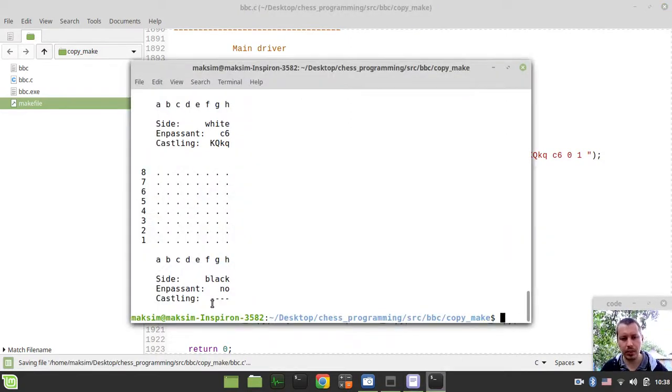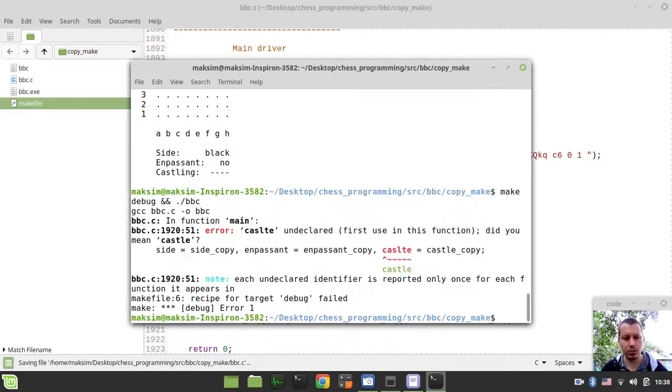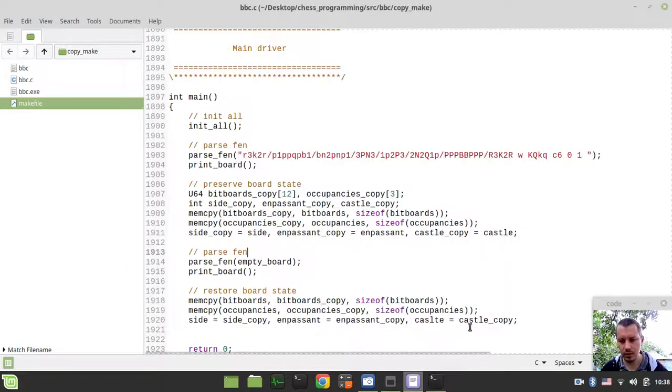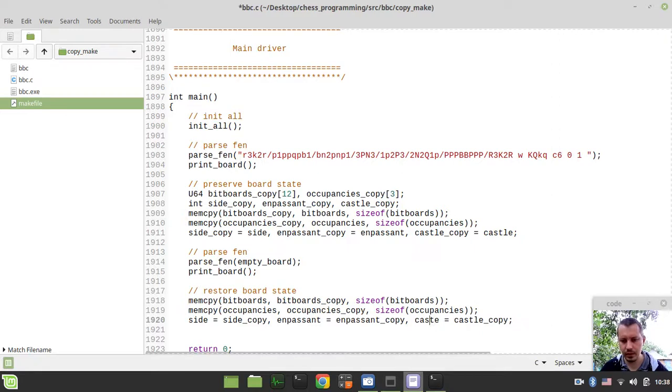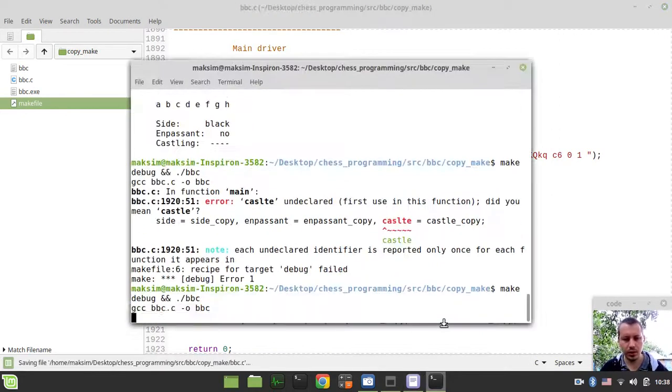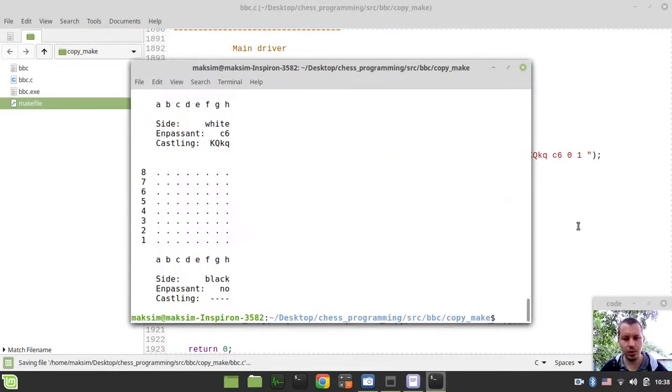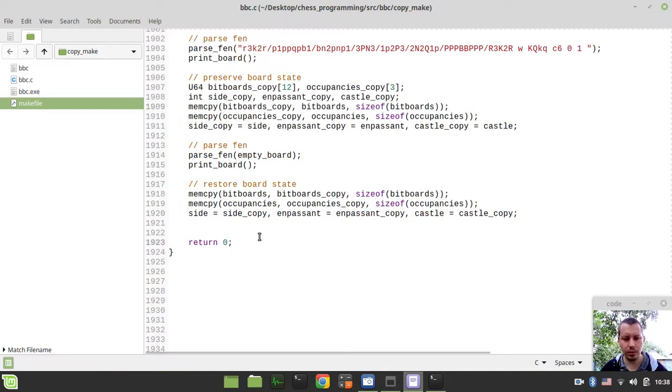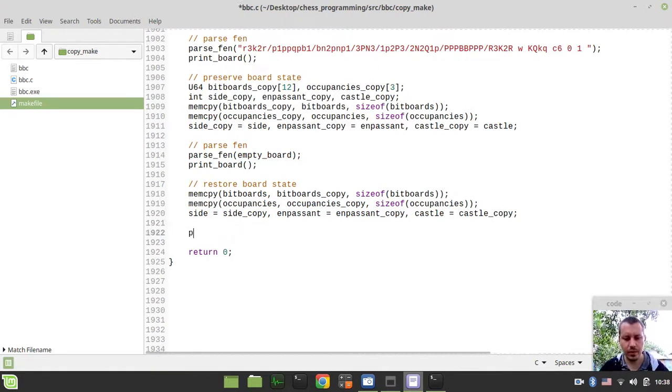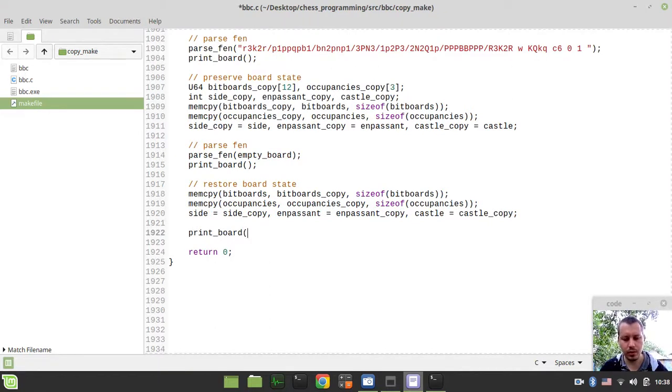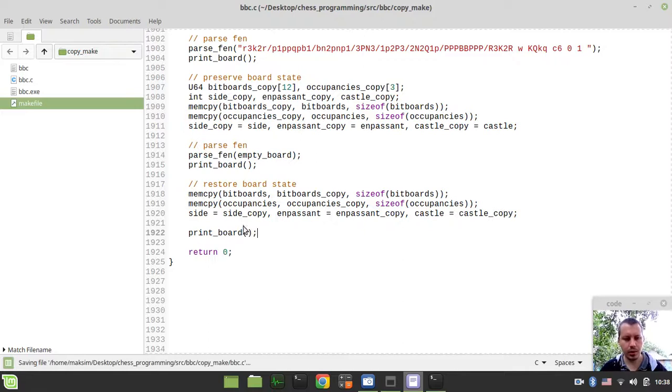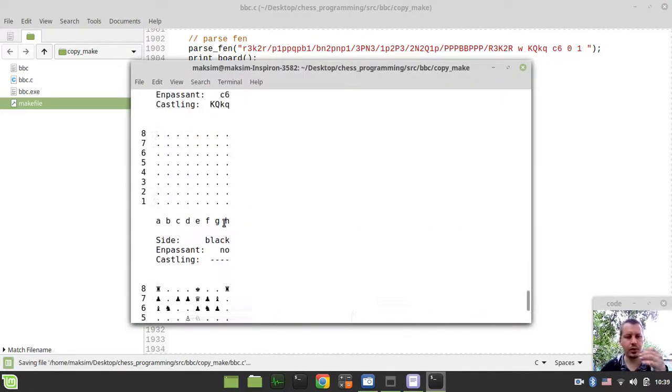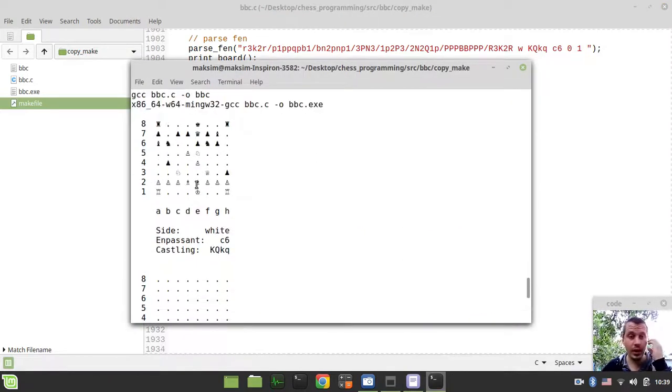So if I did everything correctly, it should now restore. Okay, it should now restore the position. If I only print that, obviously, so print board. Okay, so what we got here.